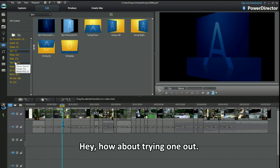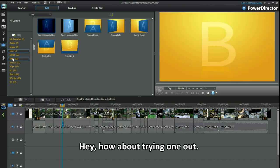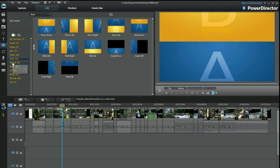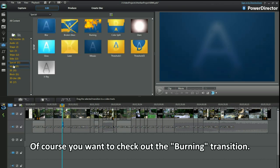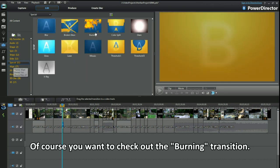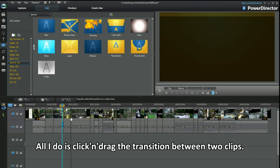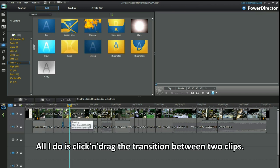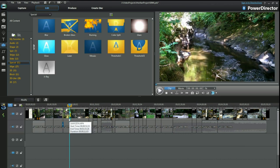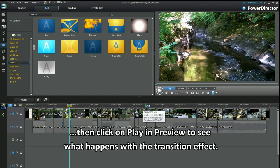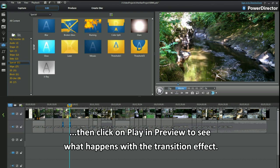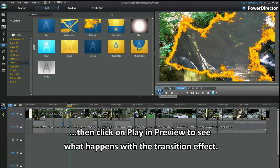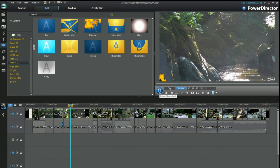Hey, how about trying one out? Of course you want to check out the burning transition. All I do is click and drag the transition between two clips. Position the slider. Then click on play in preview to see what happens with the transition effect. Easy.